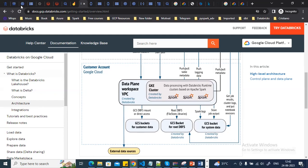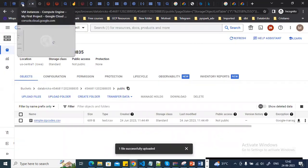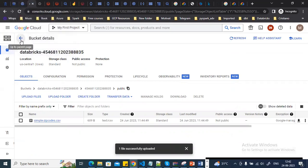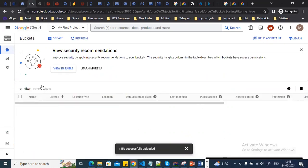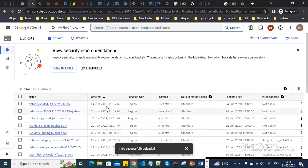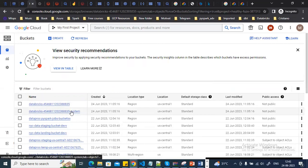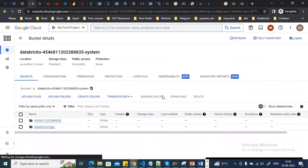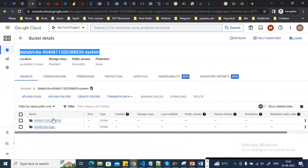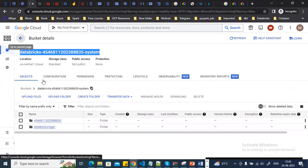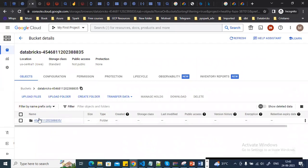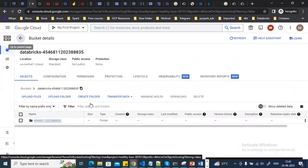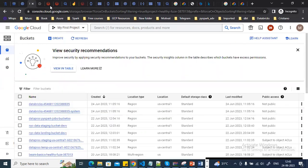Going to Cloud Storage and Buckets in the Google Cloud console, you can see the two buckets created by Databricks: one is the system GCS bucket storing logs, visuals, and job information, and the other is for the root DBFS folder.